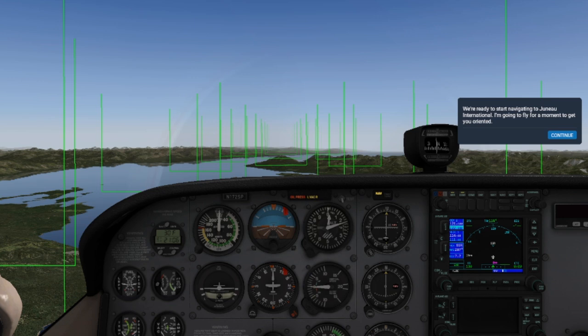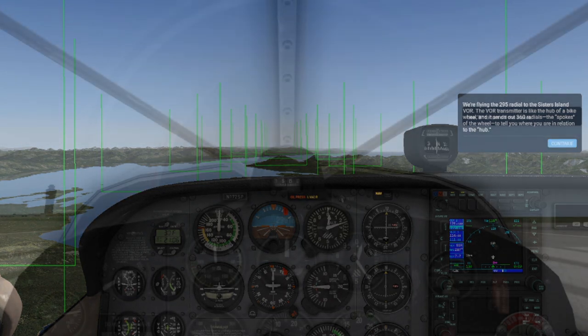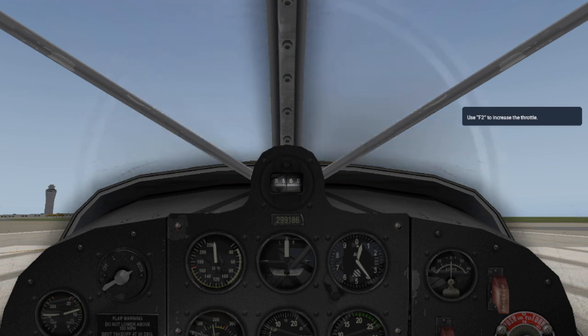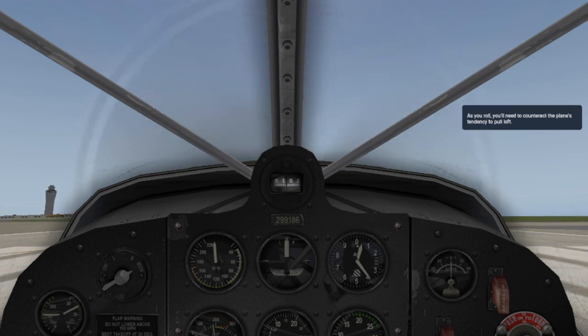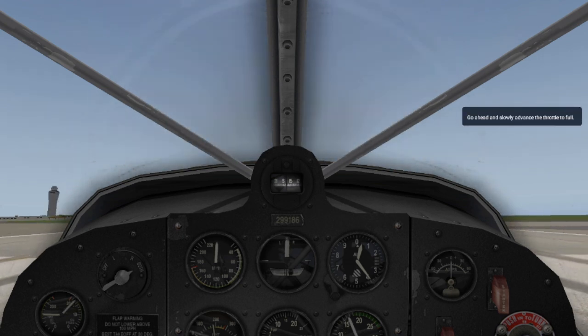With X-Plane 11, one of our biggest goals here at Laminar Research was making it easier to use from the get-go. We wanted people who've never used a flight simulator before to enjoy their time with X-Plane and not be scared away because of the steep learning curve.